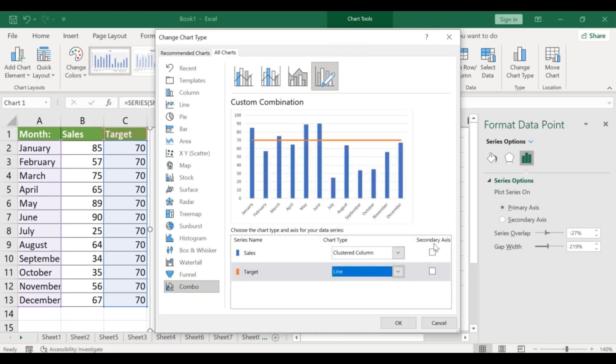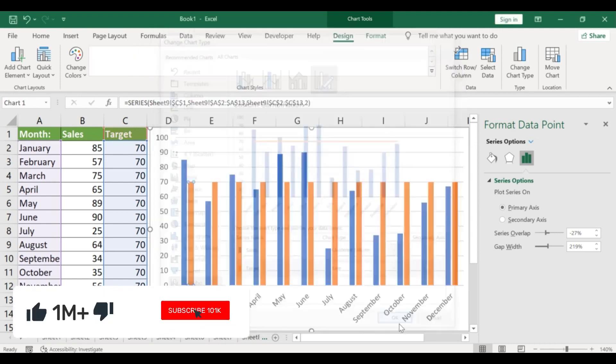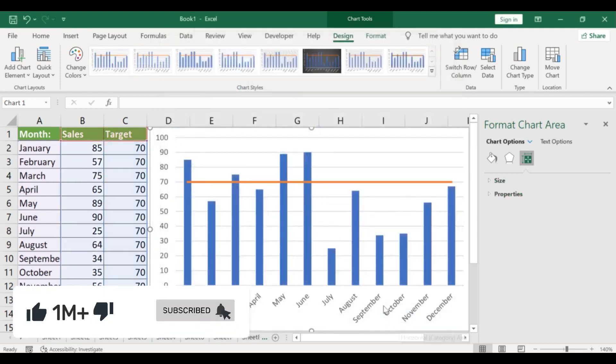Adding a target line to your Excel graph is a simple way to communicate your goals or objectives. Thanks for watching!